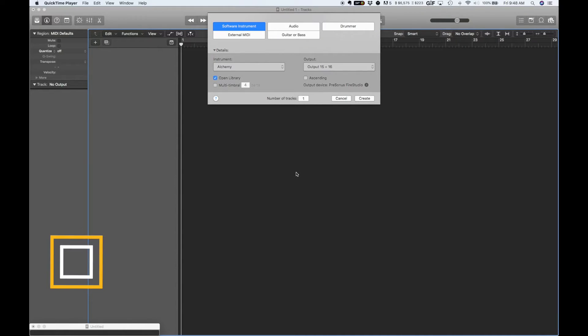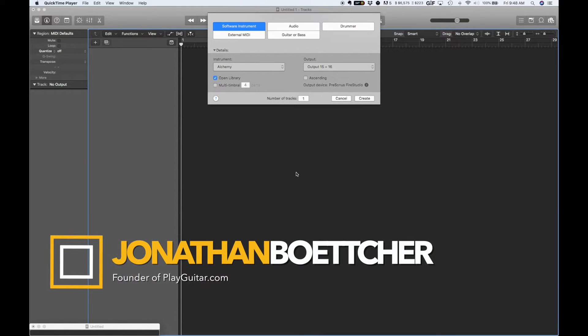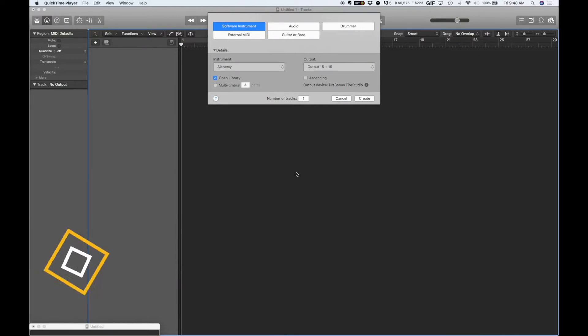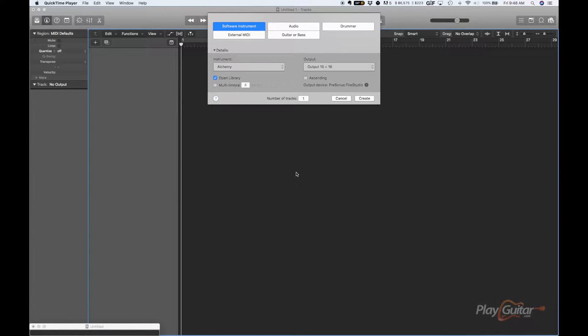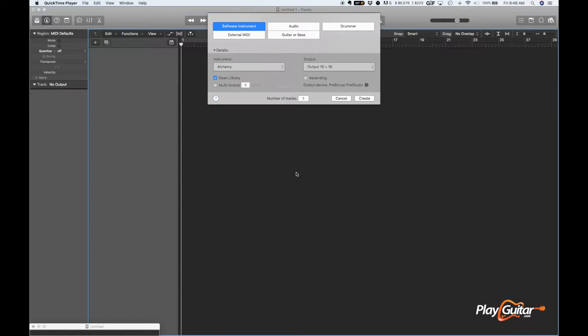Hey guys, it's Jonathan Boucher from PlayGuitar.com. Today's lesson is going to be a little bit different. We're not going to actually use a guitar, but I wanted to show you how to create a MIDI jam track, which can really help you in your practicing.